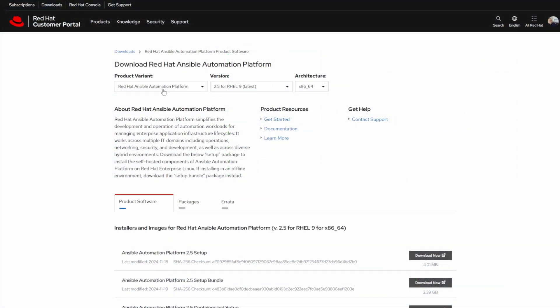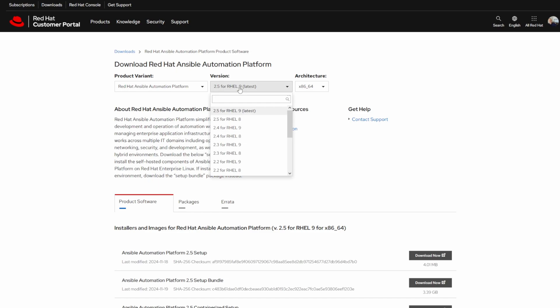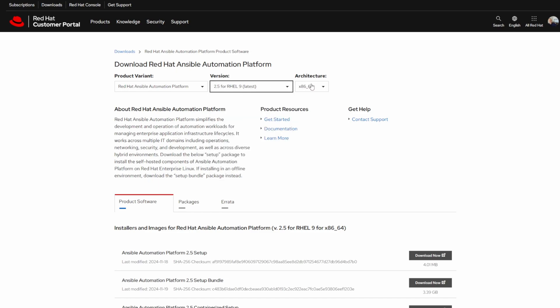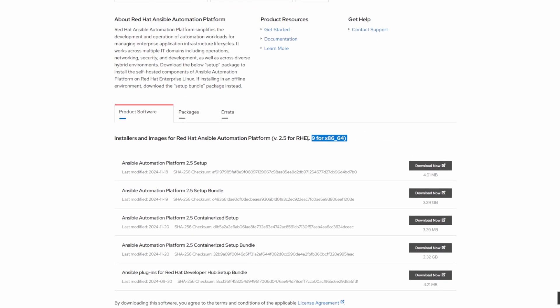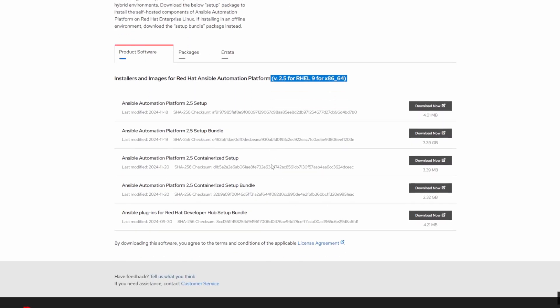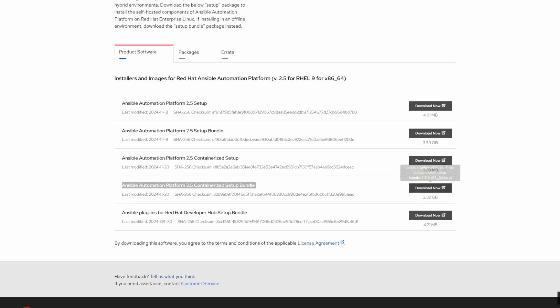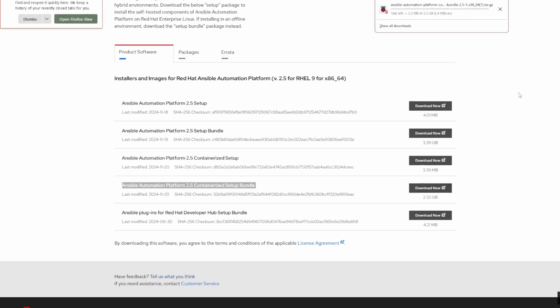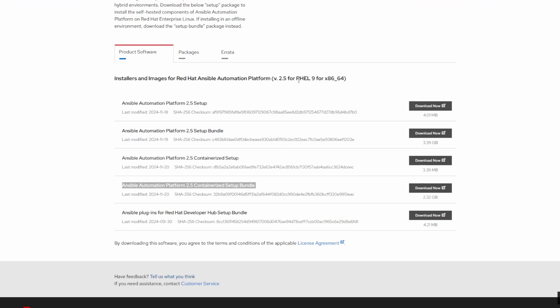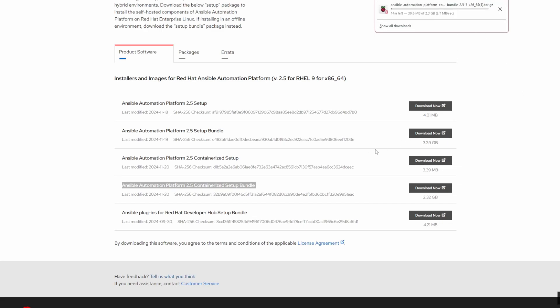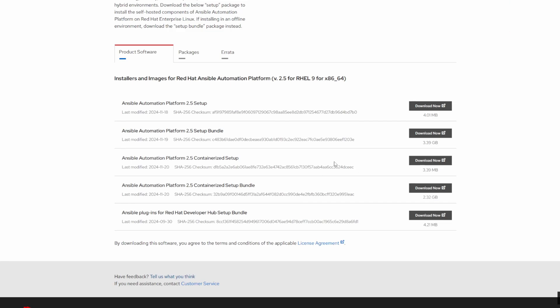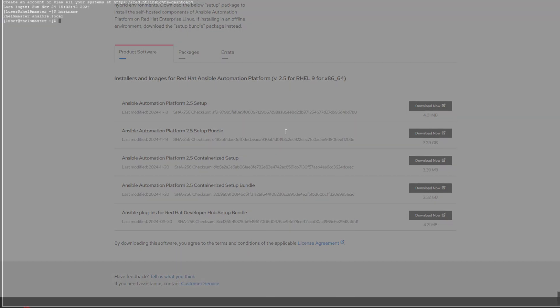On this web page, what I'm doing is I'm going to verify that I'm downloading 2.5 for Red Hat 9, and I'm getting that Ansible Automation Platform 2.5 containerized setup bundle. I'm making sure that I'm getting the right version for the Red Hat Enterprise Linux host that I'm setting up. This is important; this is one of the most crucial steps because people tend to download the wrong ones.